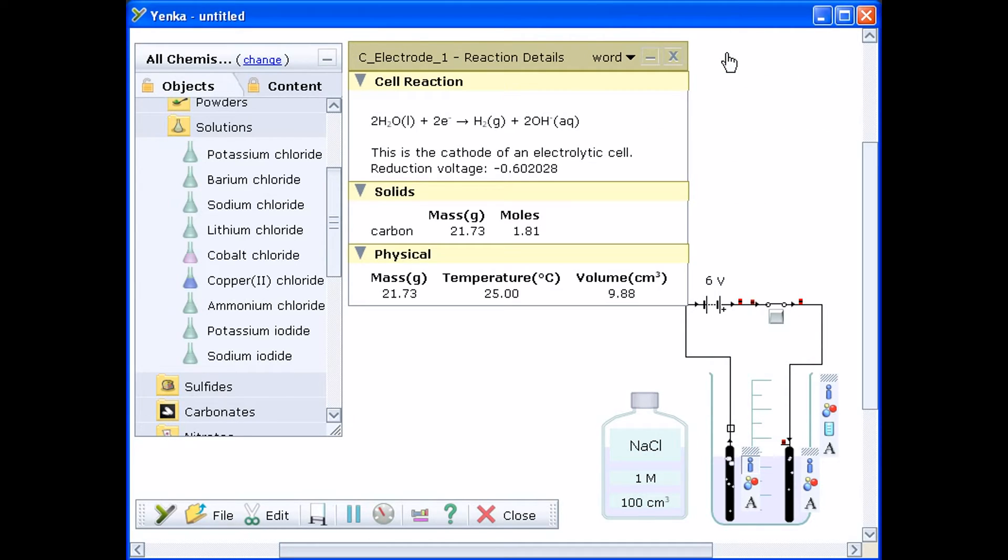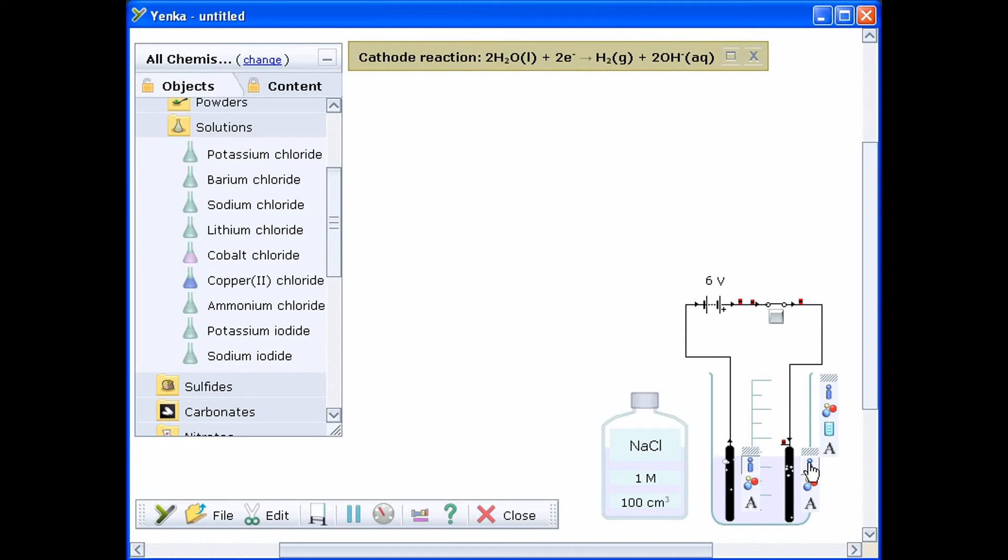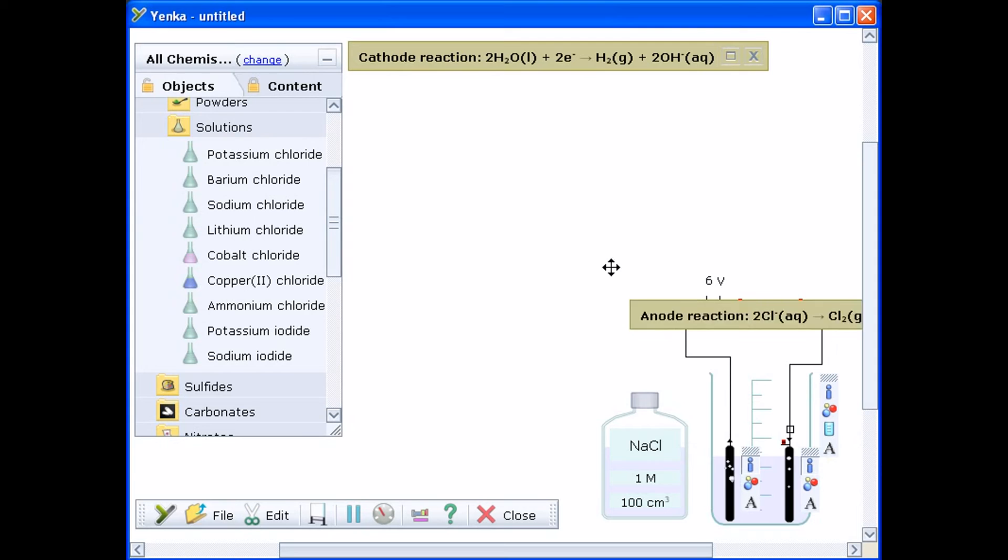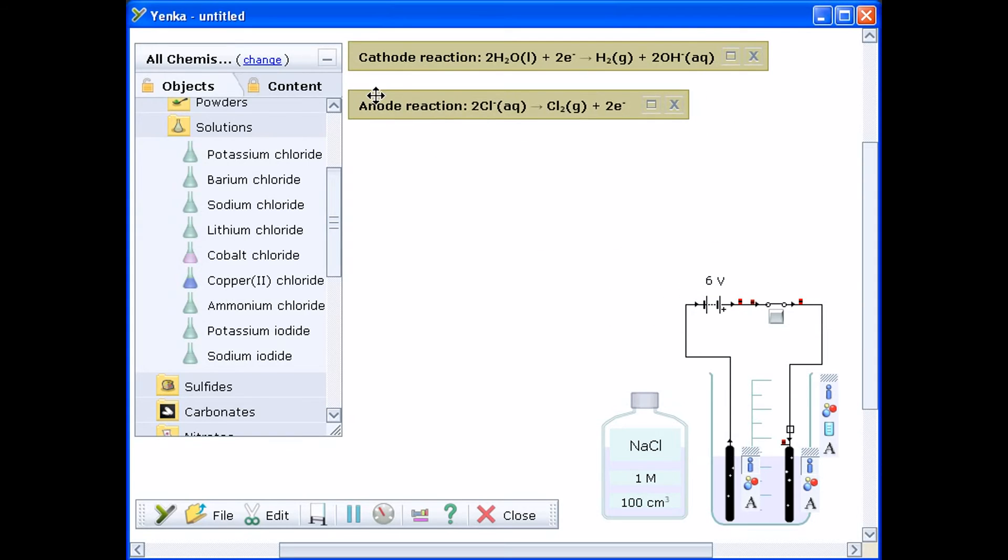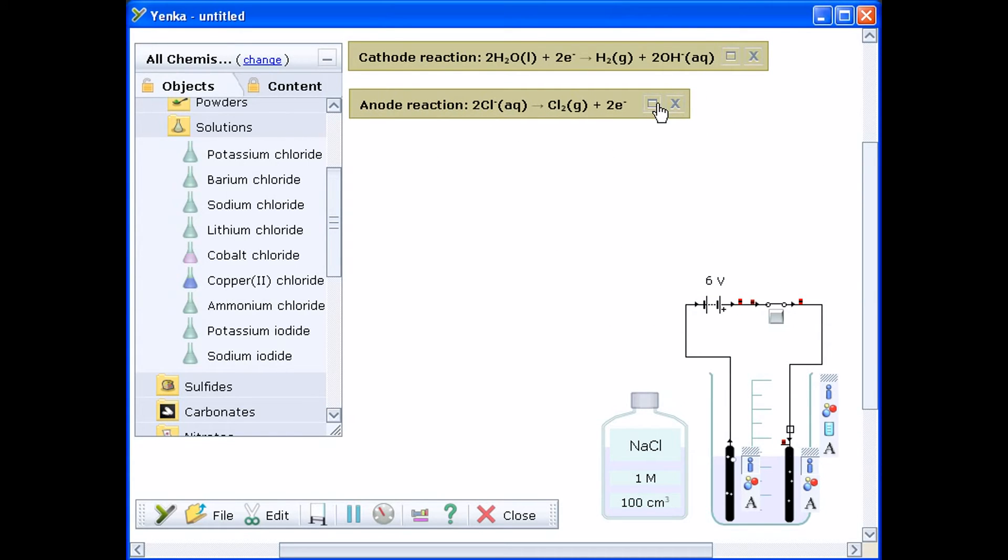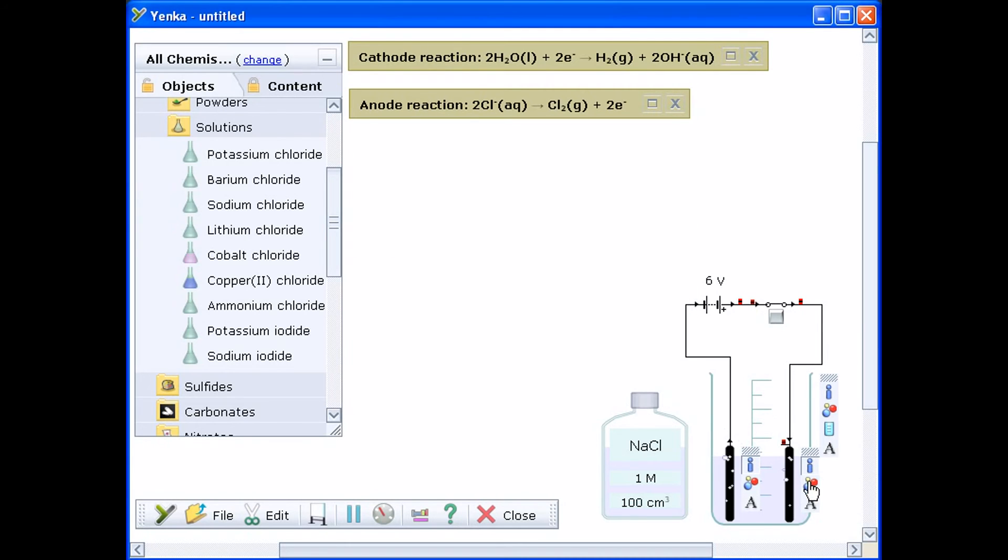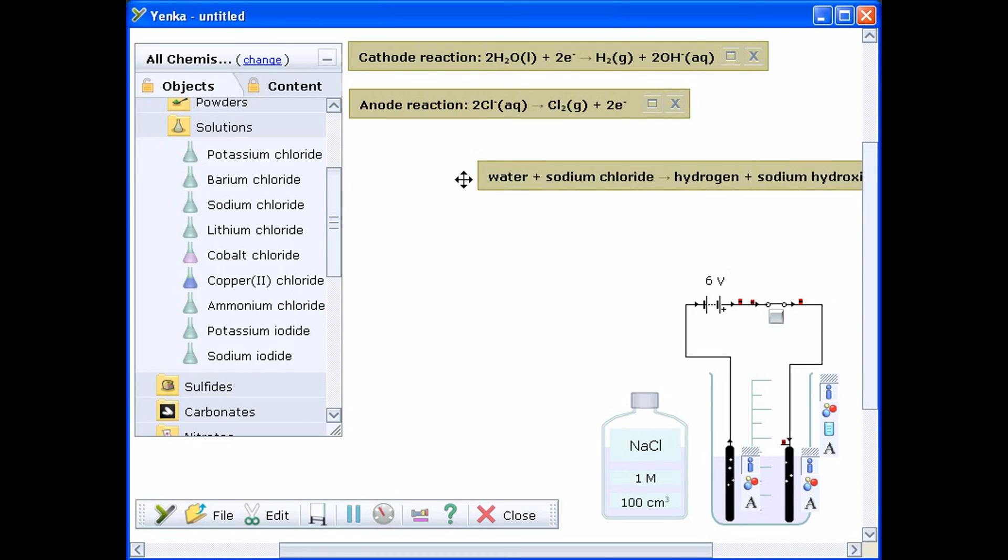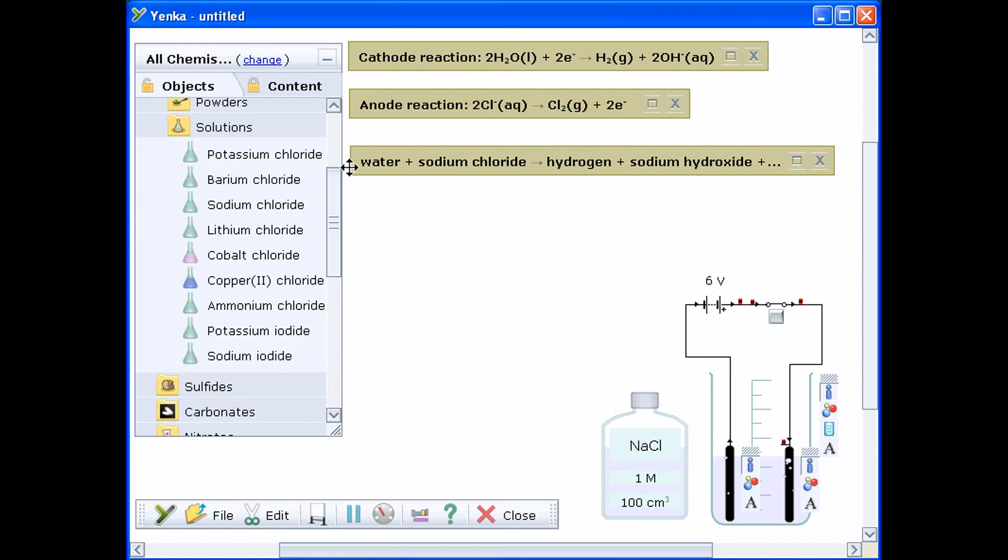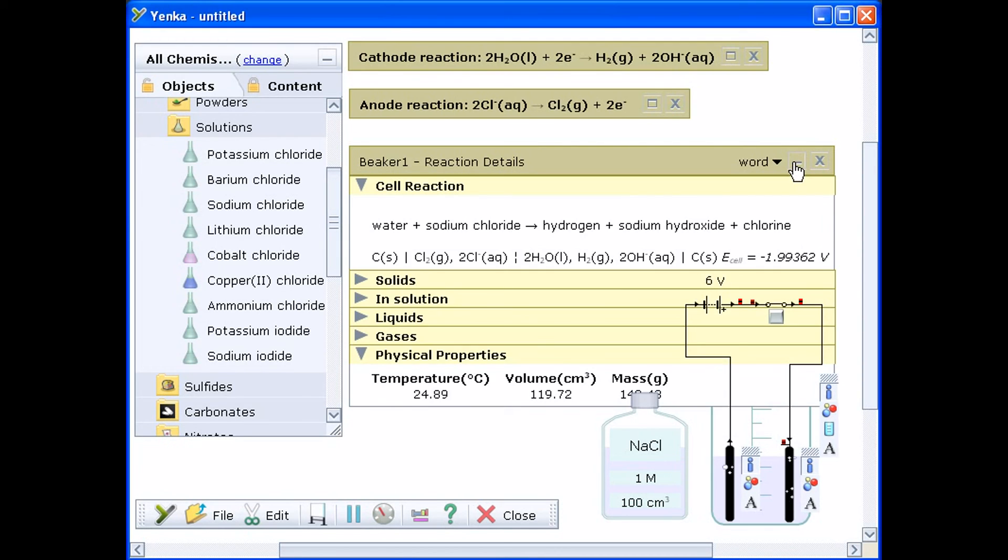Each electrode has a toolbar. Click the top button on the toolbar marked with an eye to see information about the anode and cathode reactions. The button on the reaction window will expand the window to show more information about the experiment. Drag the bottom right corner of an information window to resize it and drag the grey bars to move it.